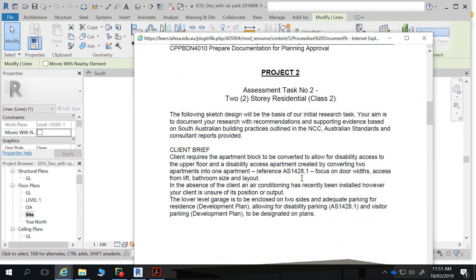Your client requires an apartment block to be converted to allow disability access to the upper floor, and a disability access apartment created by converting two apartments into one. Not a highly likely scenario in terms of what developers like to do — normally the name of the game is to maximise accommodation and returns. But let's say our client has a disabled parent they want to accommodate in their project to provide them with an ongoing place to live.